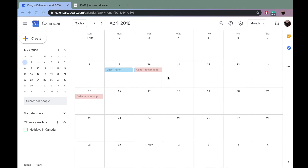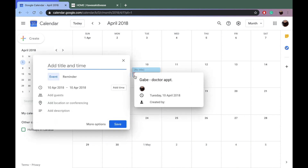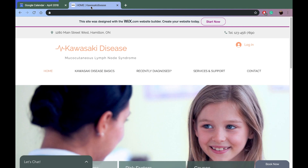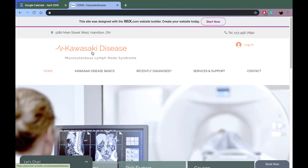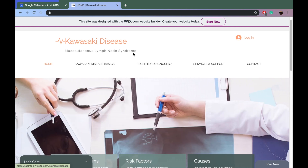Finally got the baby down. The doctor said it's a normal fever but we have to monitor it in case of Kawasaki disease. I don't think I've ever heard that name before. I should probably look at the site that the doctor gave me. Oh here it is — Kawasaki, a mucocutaneous lymph node syndrome. I still have never heard of this.